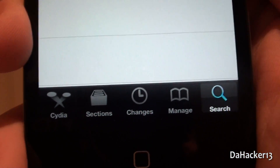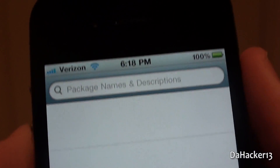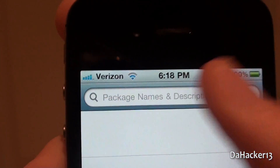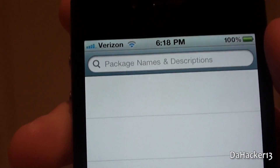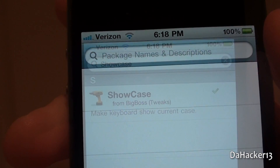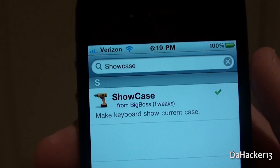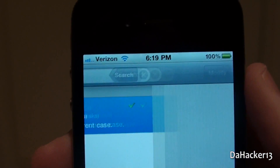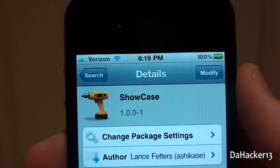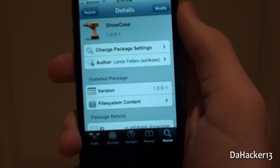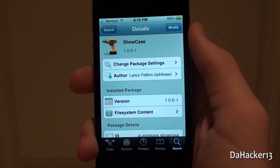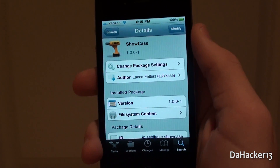To get this tweak, just search for Insidia, and once you have found it, it should be from the BigBoss repo. This is a free tweak and you can simply press the button in the upper right hand corner to install it.